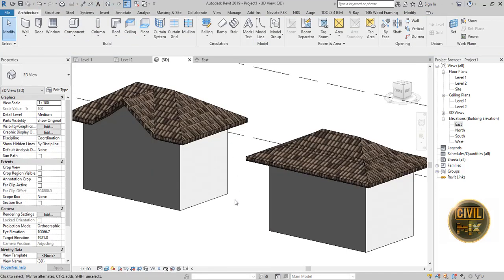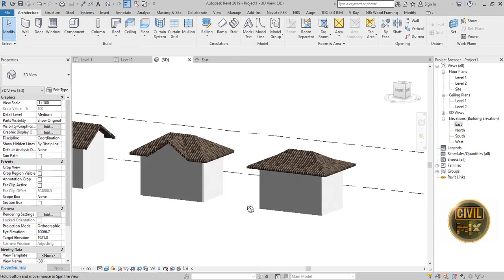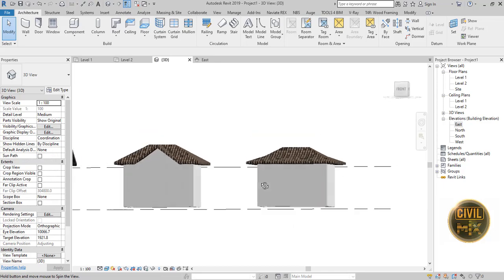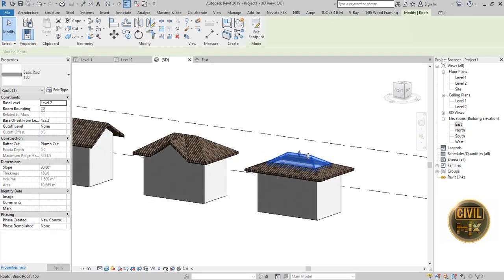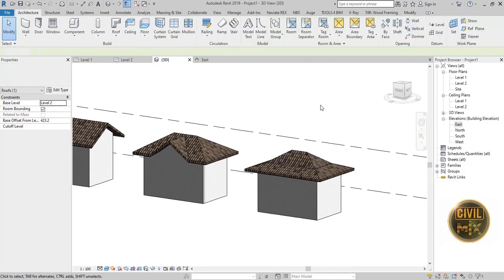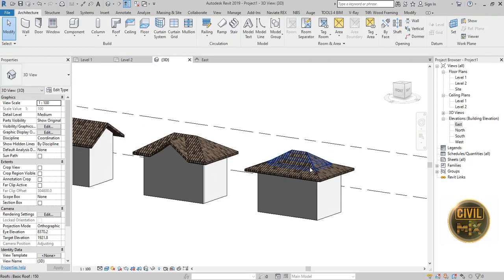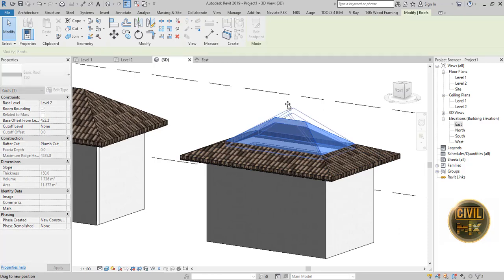And check the 3D view, and you can see a combined roof. Using this arrow, you can increase or decrease the slope of the roof in 3D view as well.